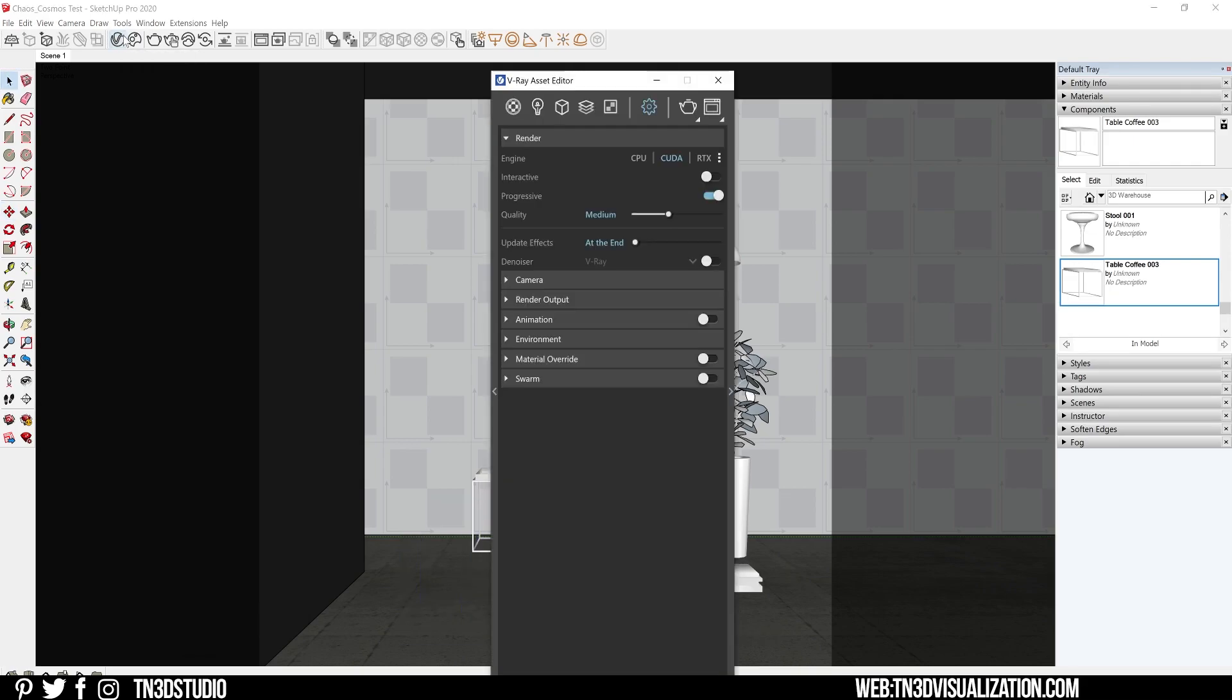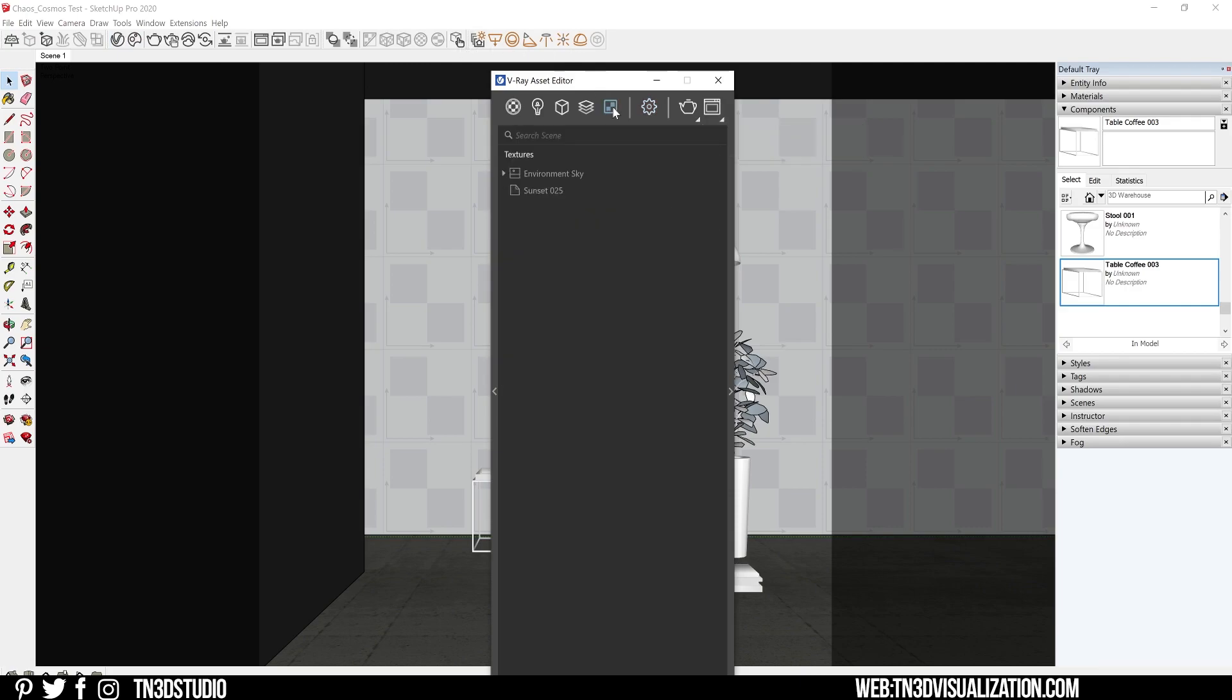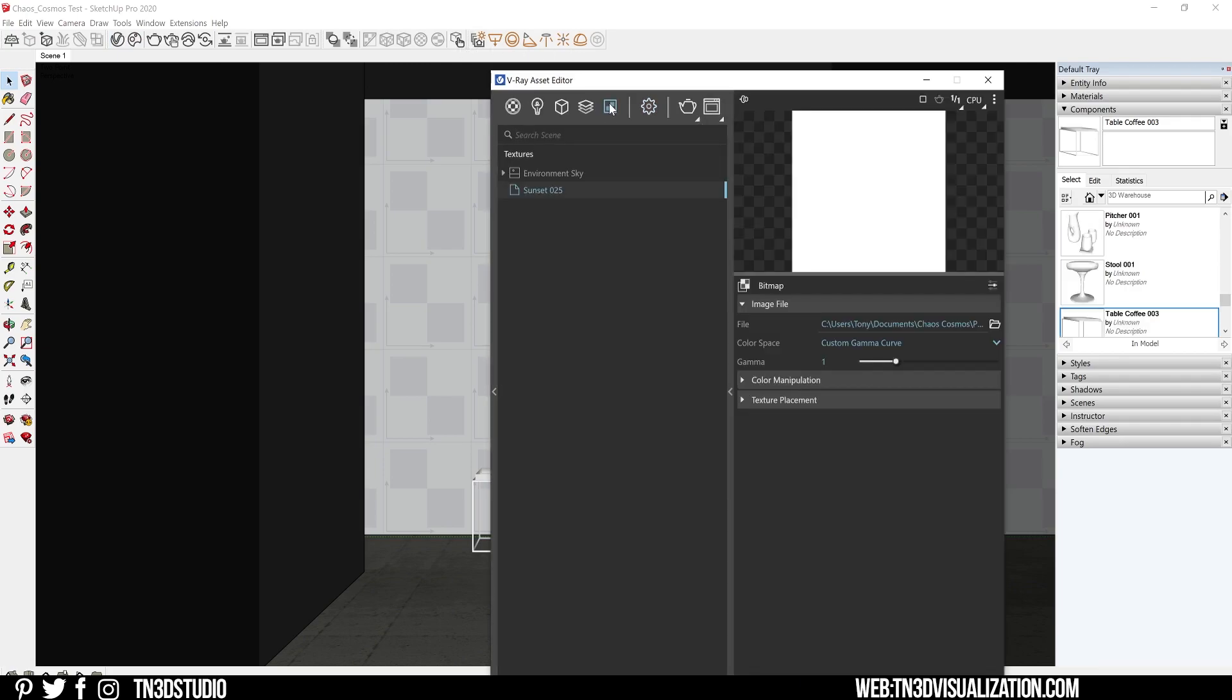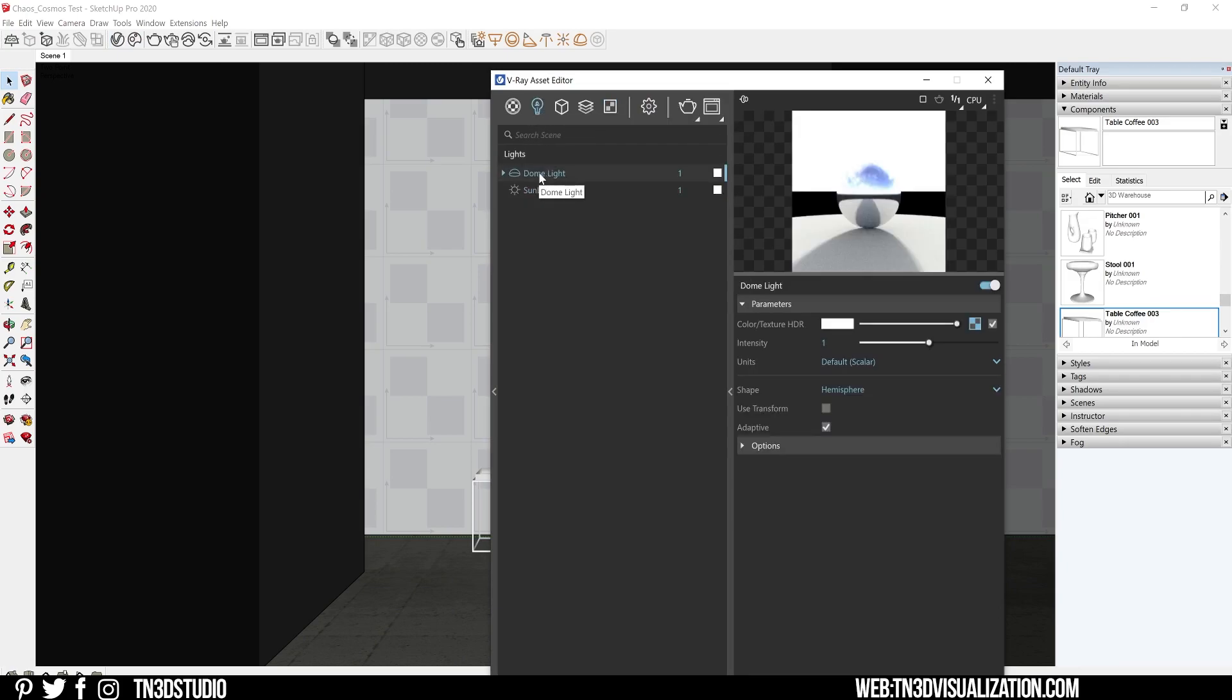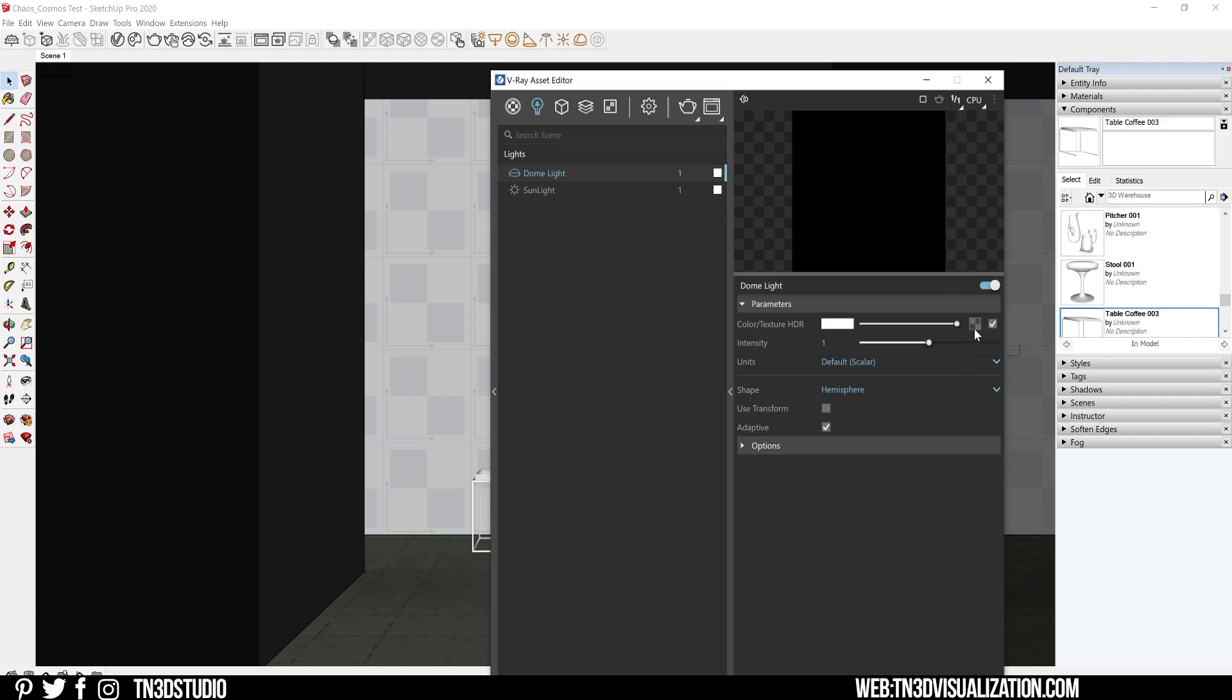The other place will be under the global textures tab. Here is where you're going to find all of the HDRIs that you've imported from Chaos Cosmos. Because they are imported as textures, you can just right-click and copy and paste them right into your dome light.